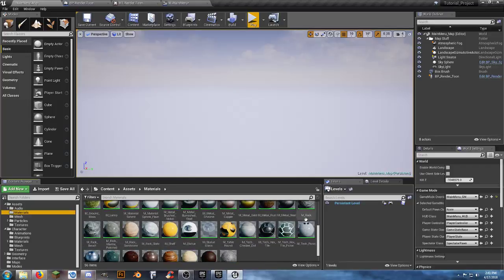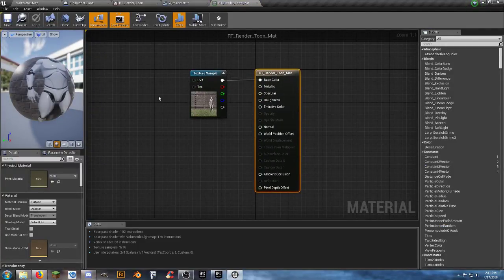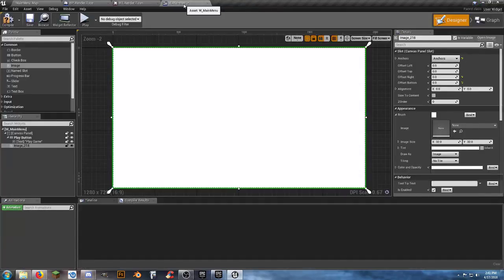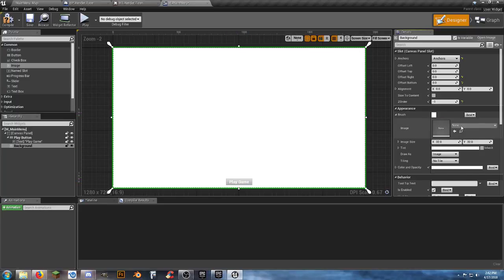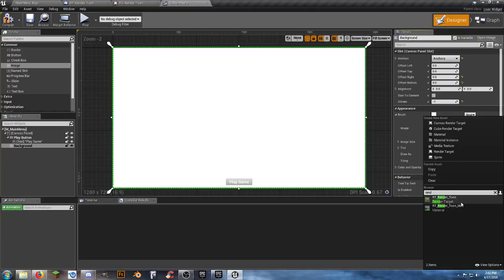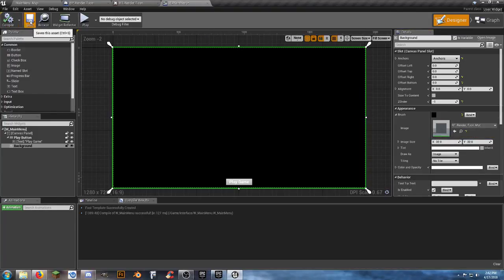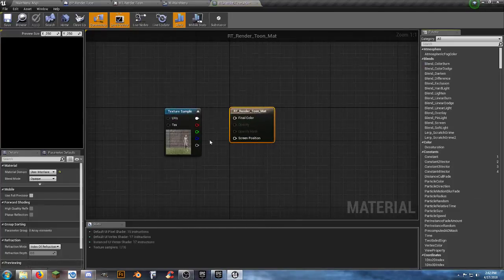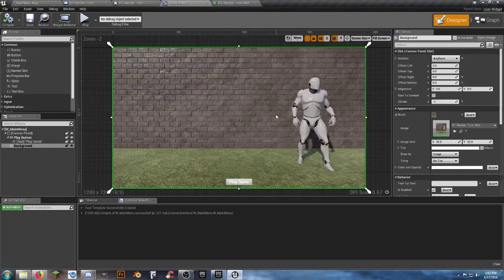Go to Assets > Textures, right-click RT_Render_Tune and select Create Material. Move the new material to the Materials folder. Open the render target material — it looks fine now but may break when we change settings. In the main menu widget, click on the background image, set Z Order to negative 1 so the button stays visible, then set the image brush to the Render_Tune material. You'll get a red error — click it to change the Material Domain, compile and save. Then reopen the material and reconnect the broken link.